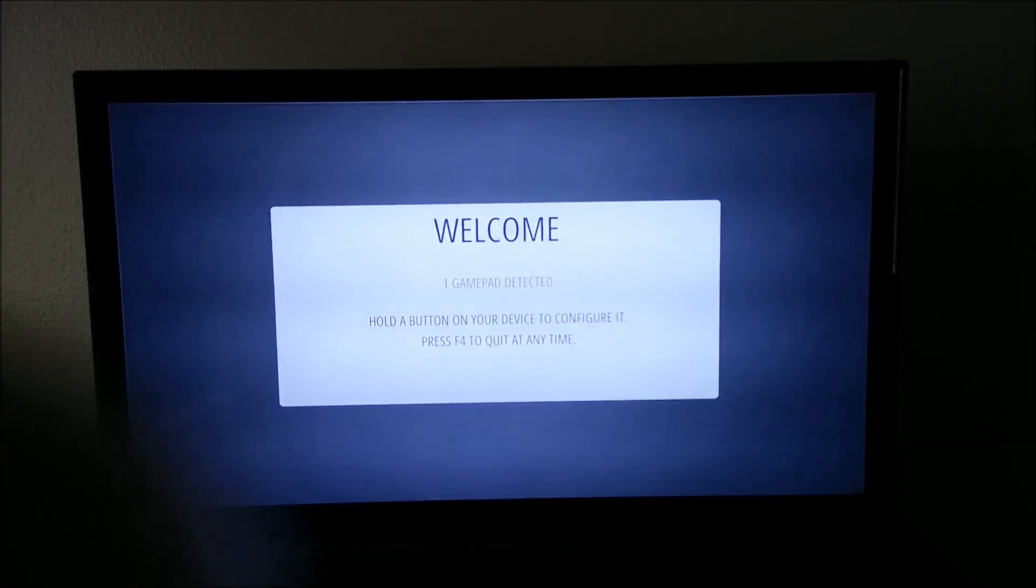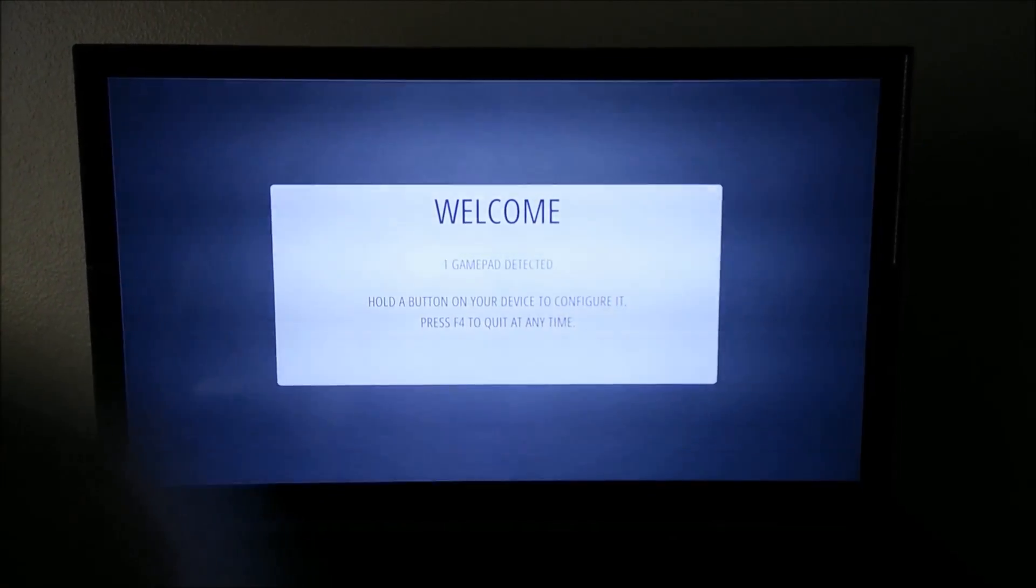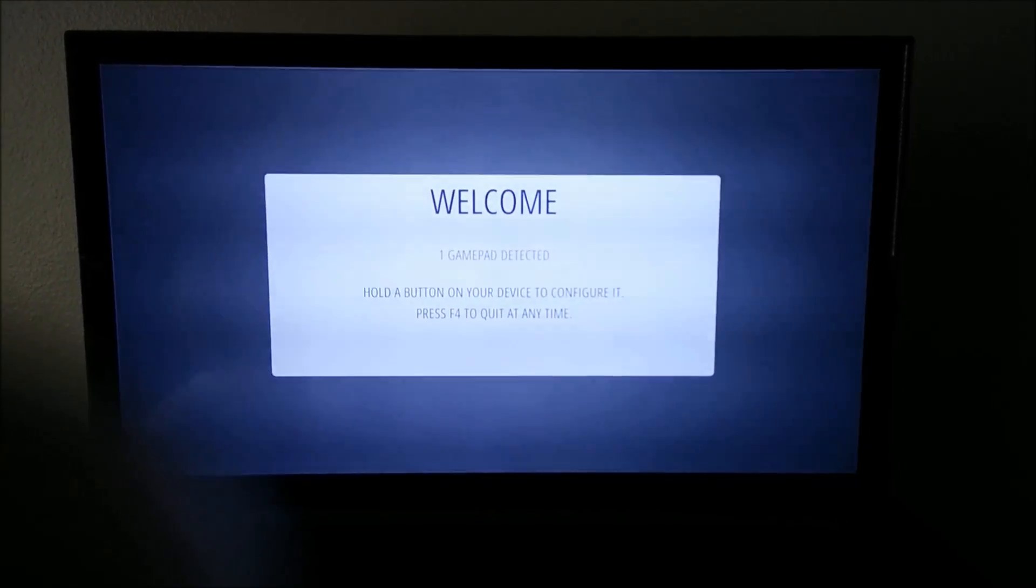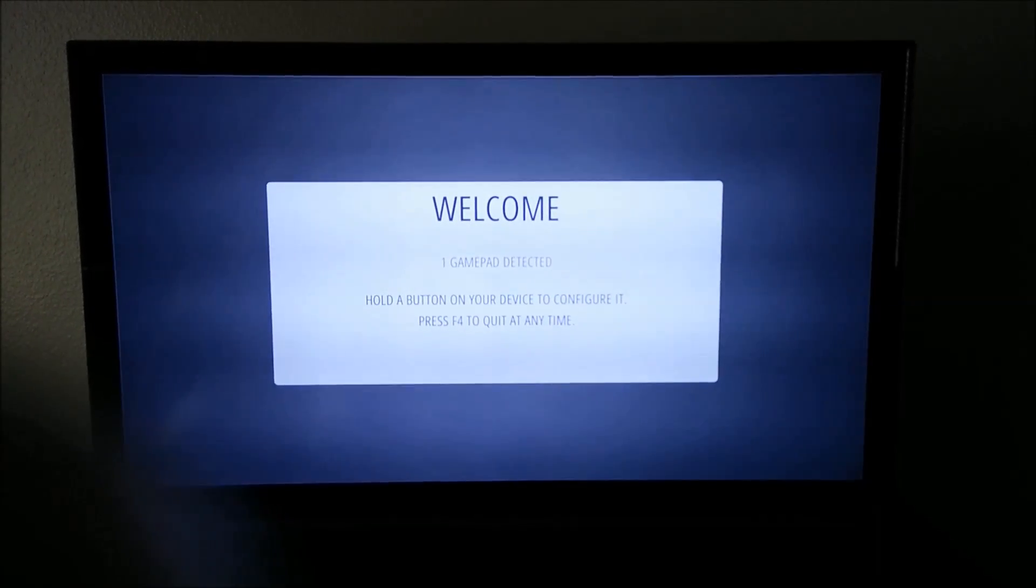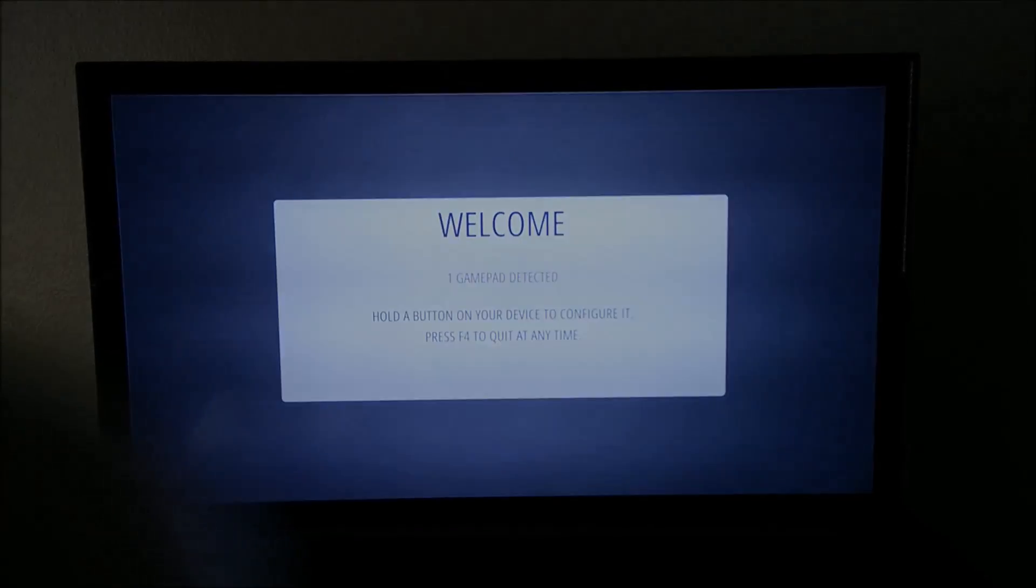I'll show you how to get rid of that because it's kind of annoying. At least for me, I like to have my full screen utilized, so I'll show you how to do that in the command line.